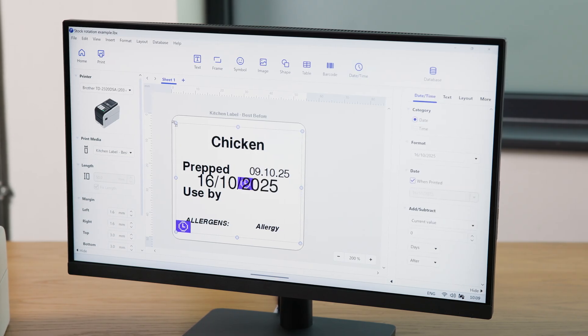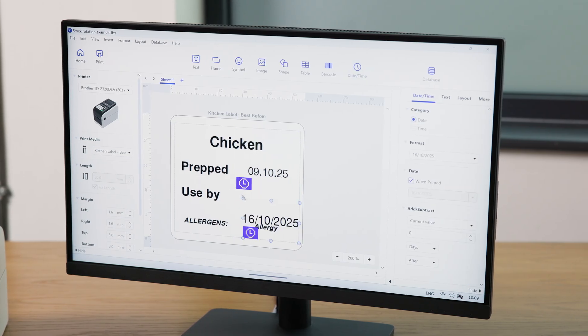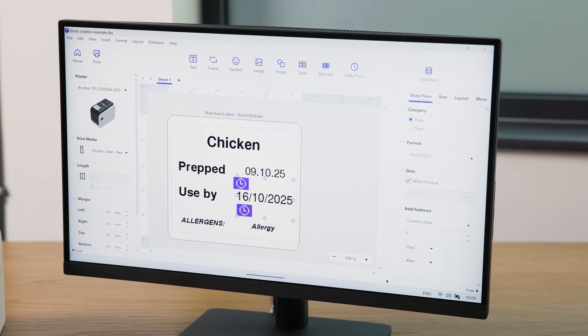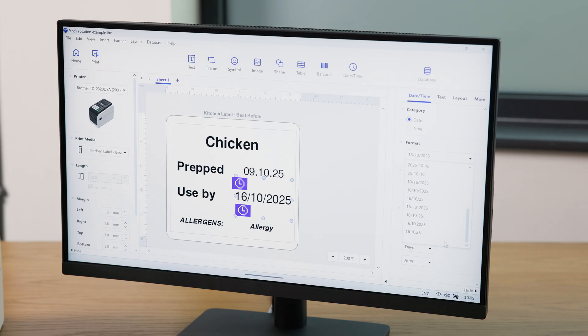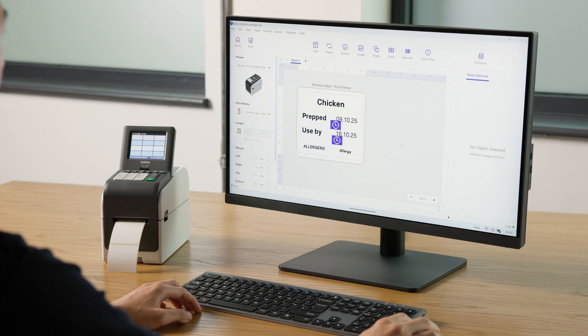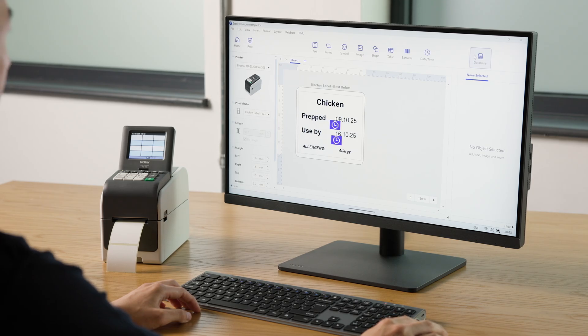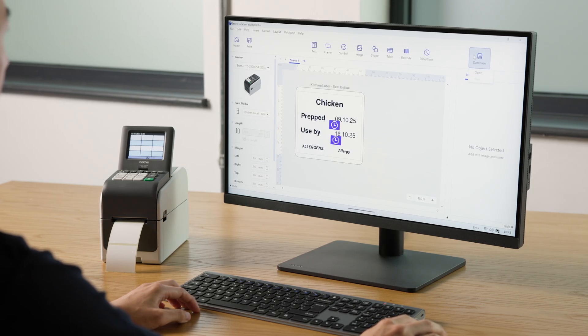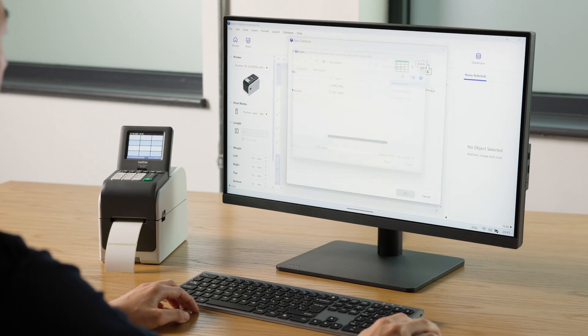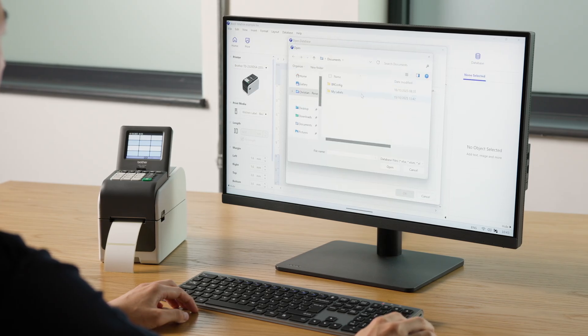This may need resizing for your particular label, and then formatting using the panel on the right. Next, go to Database, Open, then browse for your database file.